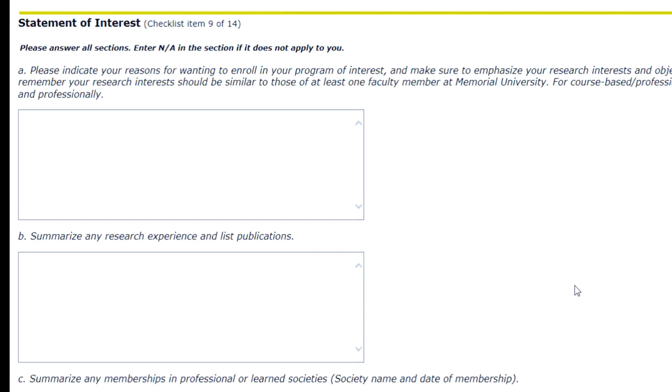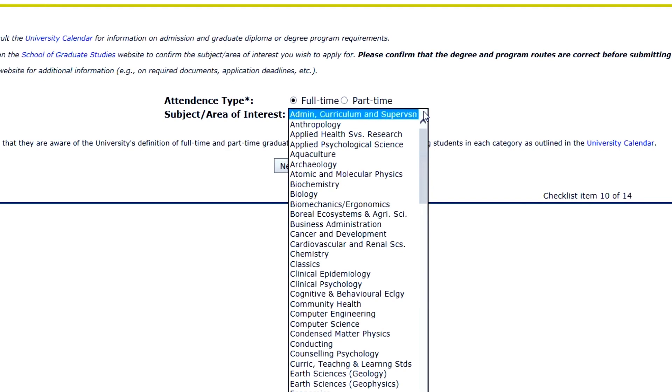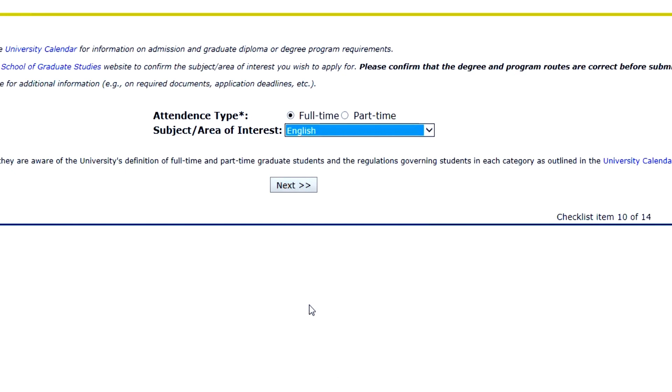Next, you will fill out the Statement of Interest section. Make sure you fill out all the sections applicable to your program of interest. Indicate your program of study by selecting either full-time or part-time studies, and select your area of interest from the drop-down menu. Then click Next.